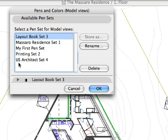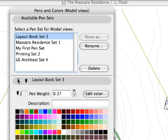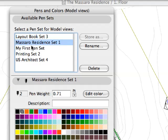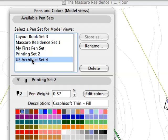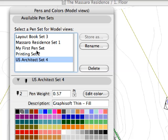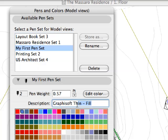Pen sets can be defined and saved with custom defined names for easier identification. All colors and pen weights can be carefully adjusted. A short description can be added to every single pen color in the selected set.